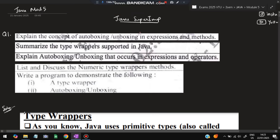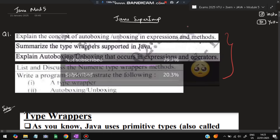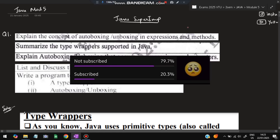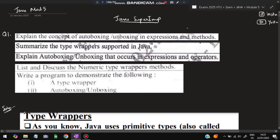Hello everyone, today in this video we'll be discussing module 5 of Java. This video is sufficient for you to score more than 8% marks. These are all the questions from the previous papers — the super repeated ones from many papers. Before starting, please like and subscribe. Don't miss any of these questions; these are the super important ones. Without wasting time, let's get started.